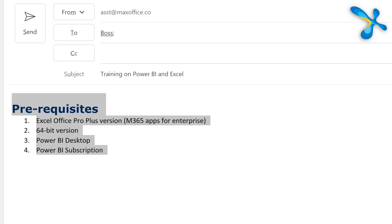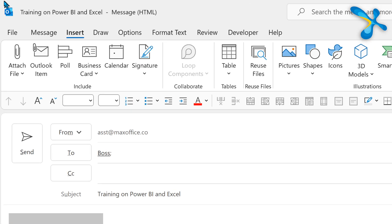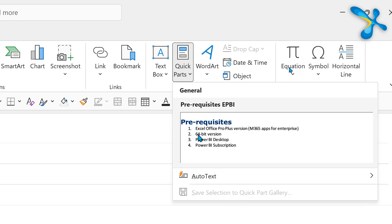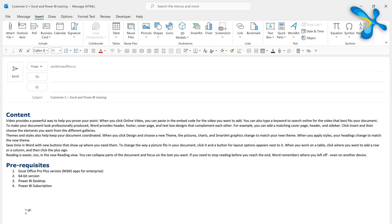Many times we open an old mail and copy-paste some part of it into a new mail. That's a bad idea. If you think you are writing something and you may need it tomorrow as well, just select it, go to Insert > Quick Parts, and add it to that gallery. So next time, in one click, you get all your Quick Parts — no need to open another mail or another document.